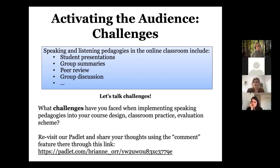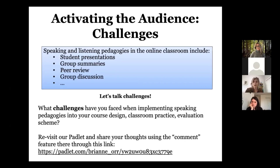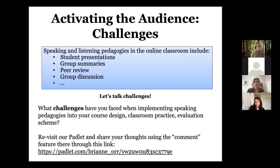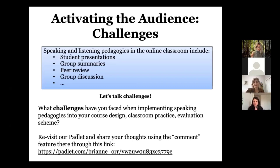While our adventurousness has been great in the online classroom, it has also come with quite a few challenges. We want to take this time to ask you to return to the Padlet and express some of the challenges you may have faced while trying to create these communities and use inclusive approaches to speaking and listening pedagogies in the online classroom or in the classroom in general. After a few minutes, we'll put the Padlet back up and comment on these challenges together.